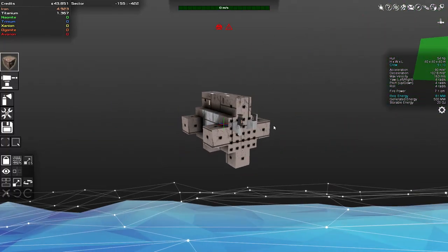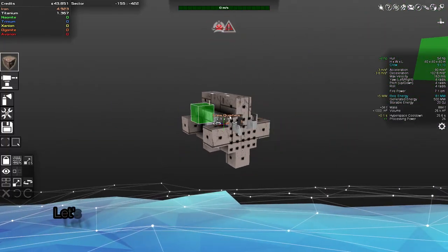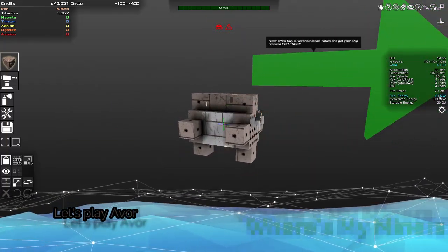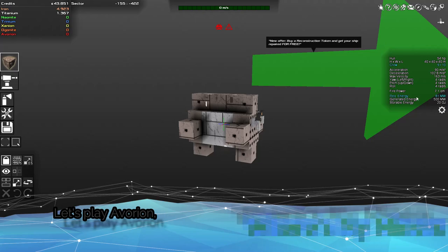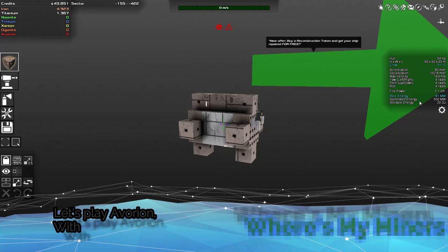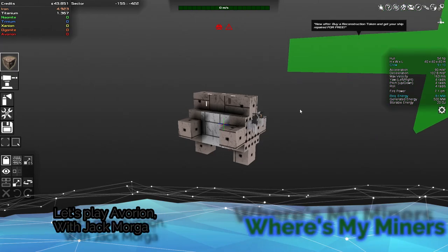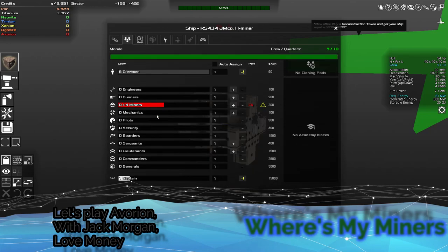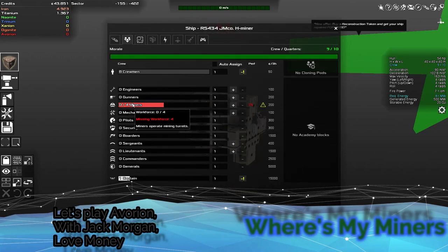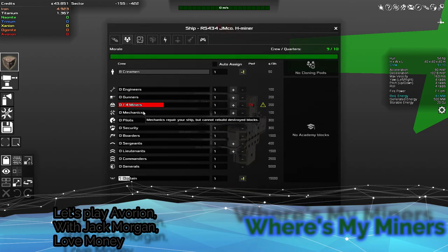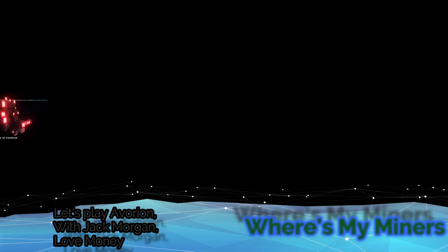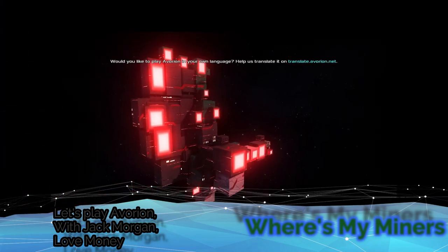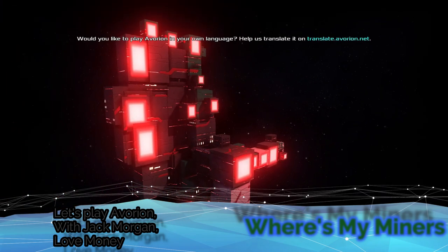Actually, I don't. Because my power is good. Require energy, yes I'm good. Generated energy, yes I'm okay. So why I keep losing my miner?